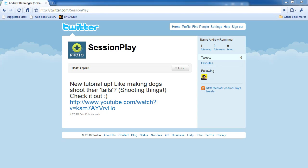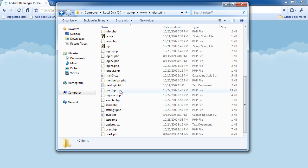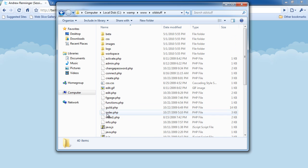Hey everyone, it's AlphaKiller124 and today I will be remaking all of my PHP tutorials along with more tutorials. I'm remaking them because I reformatted my computer and lost all of my old files. And I decided to remake them before I found all of my old files, which is right here. So I'm going along with remaking all of those tutorials including login, register, all of that stuff.